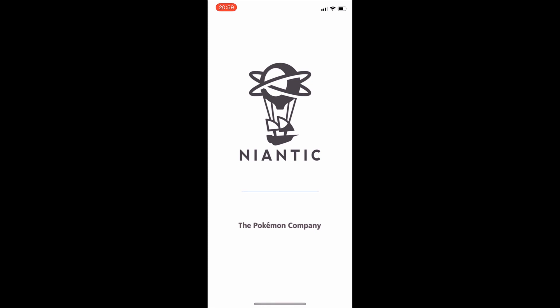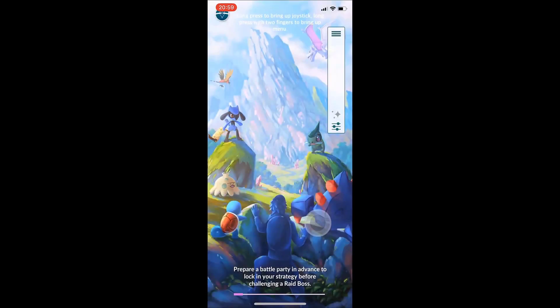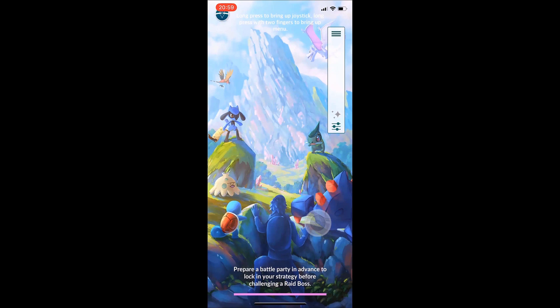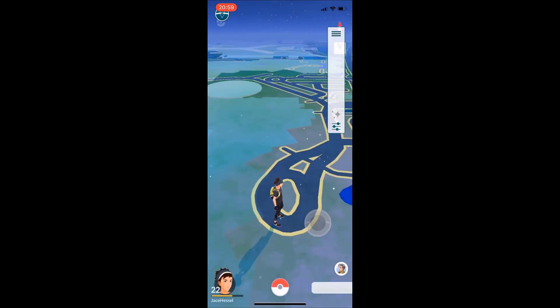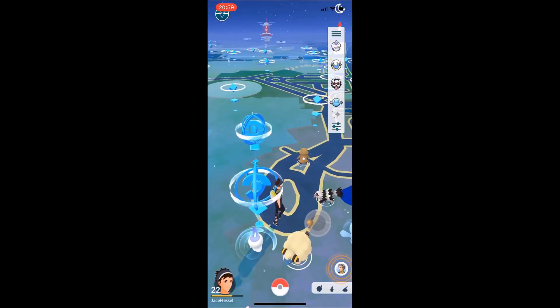This is an insane Pokemon Go spoofer that will allow you to travel around the Pokemon world from your house. You are loaded up with a ton of options, you can move around with the joystick, you got a bar on the right side of the screen that shows you all the nearby Pokemon, you can change the speed of your character walks, all that good stuff.